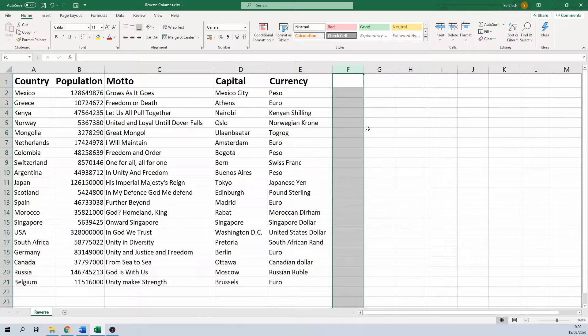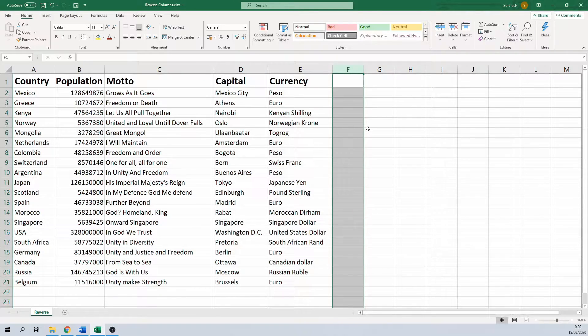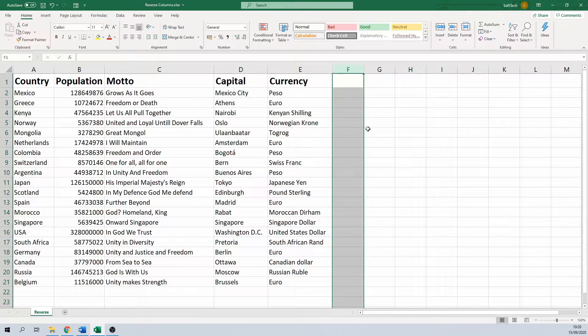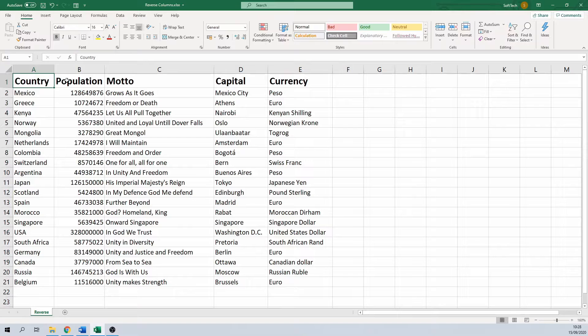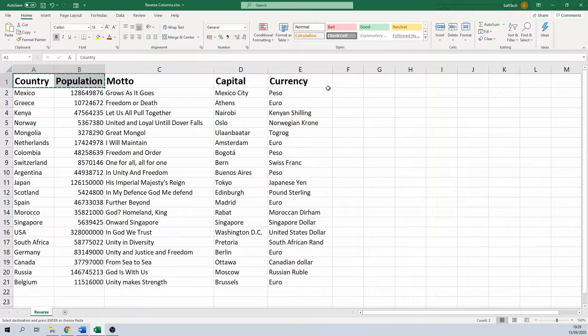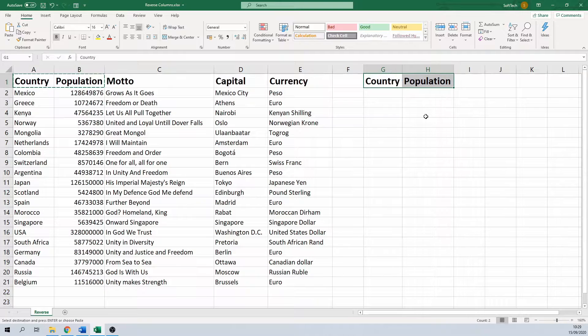Now some people are more comfortable with functions. You can of course reverse a column by using a function as well. We're going to use the INDEX function for this. We'll create a second table where the columns are flipped again, so we start by copy-pasting a few of the titles next to the table.